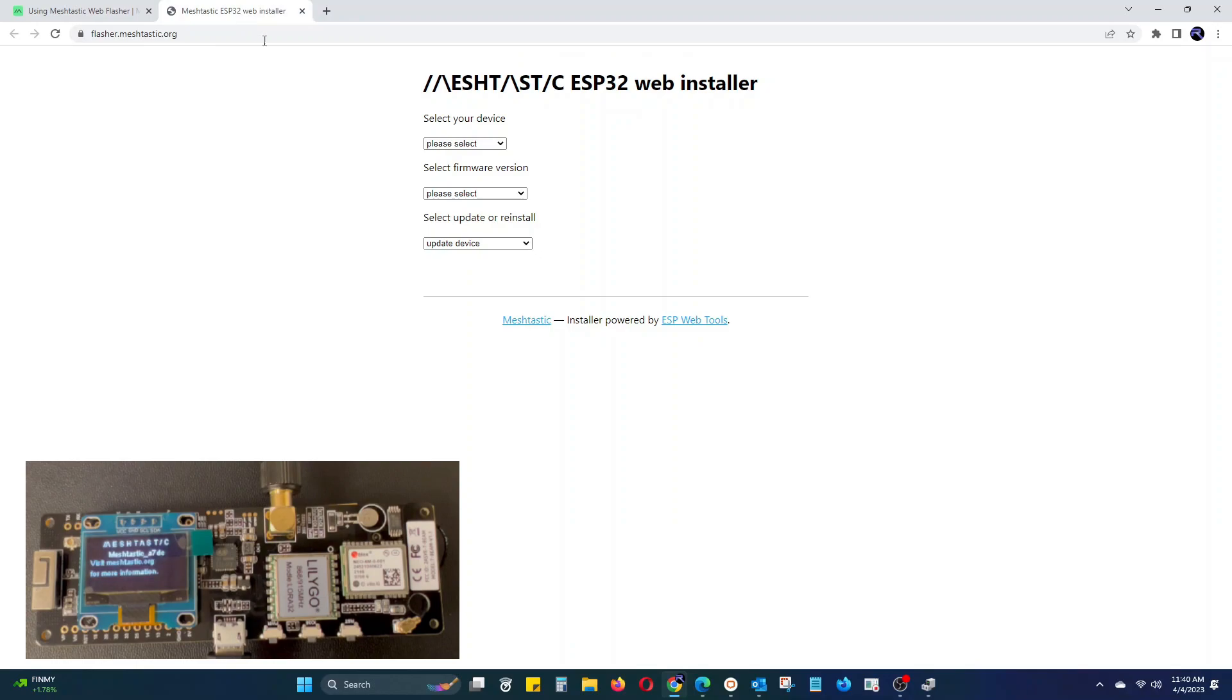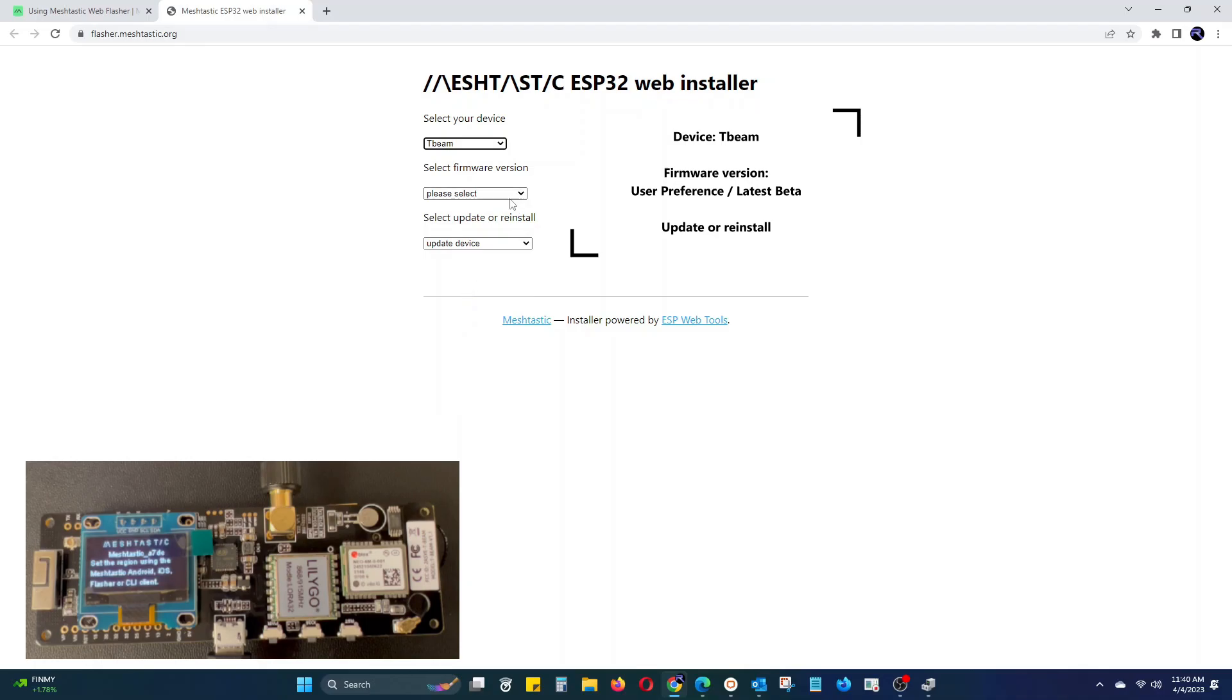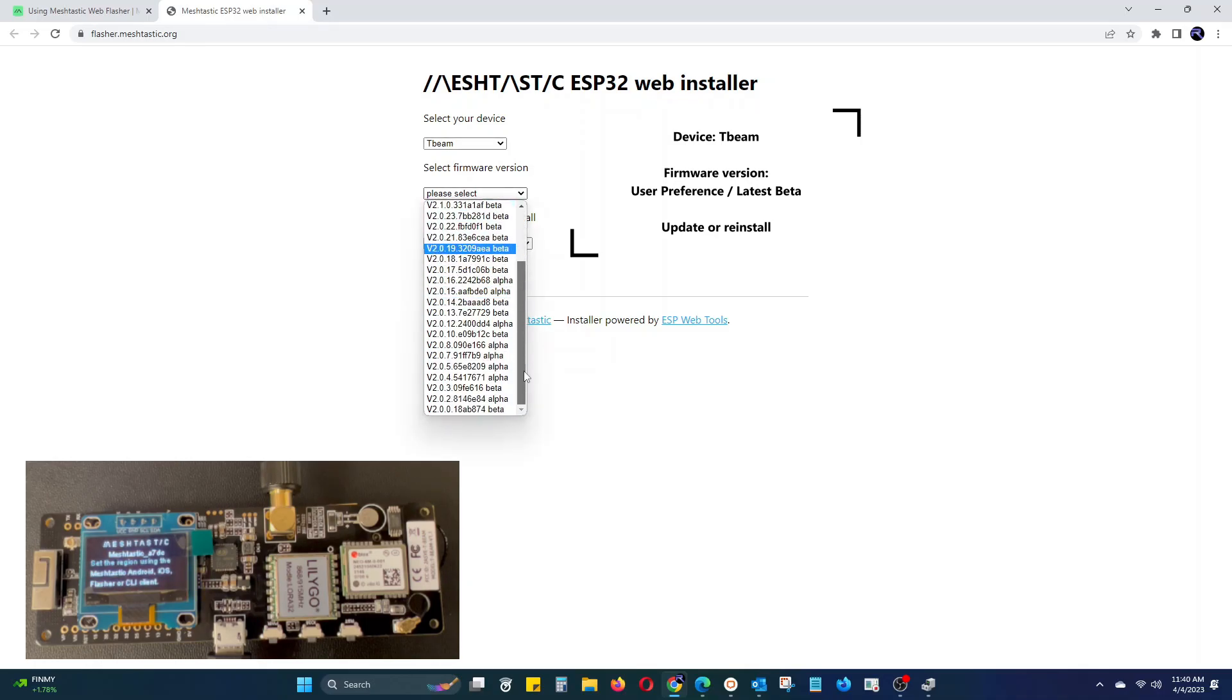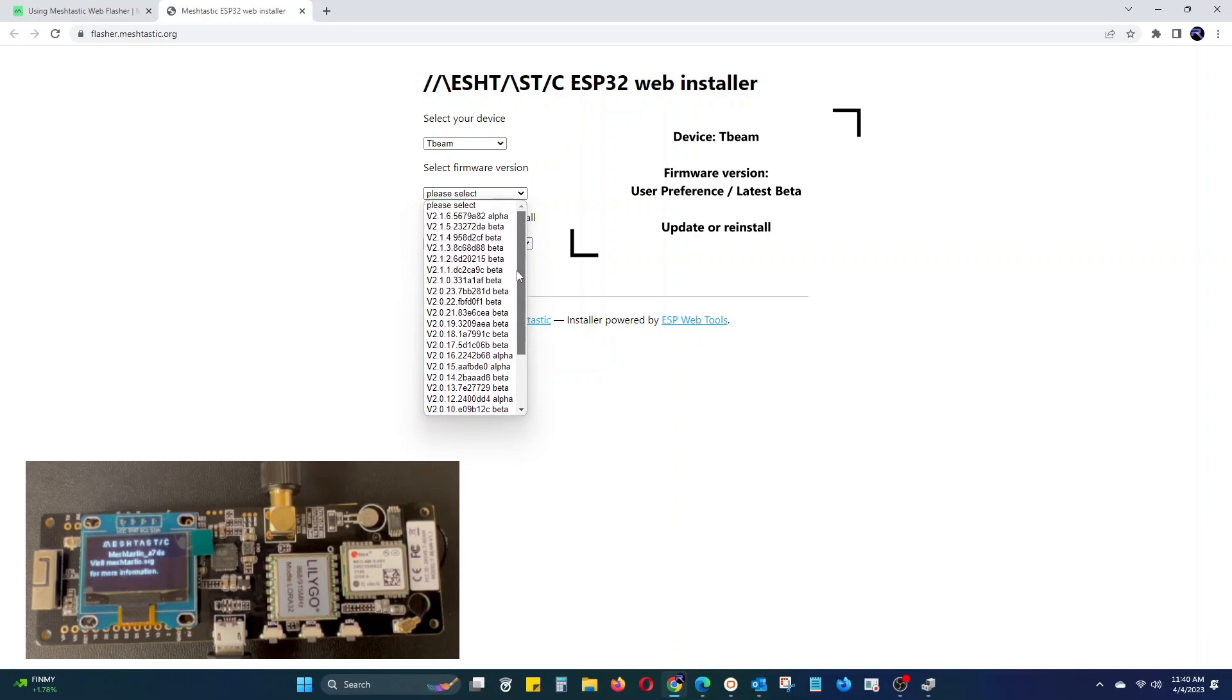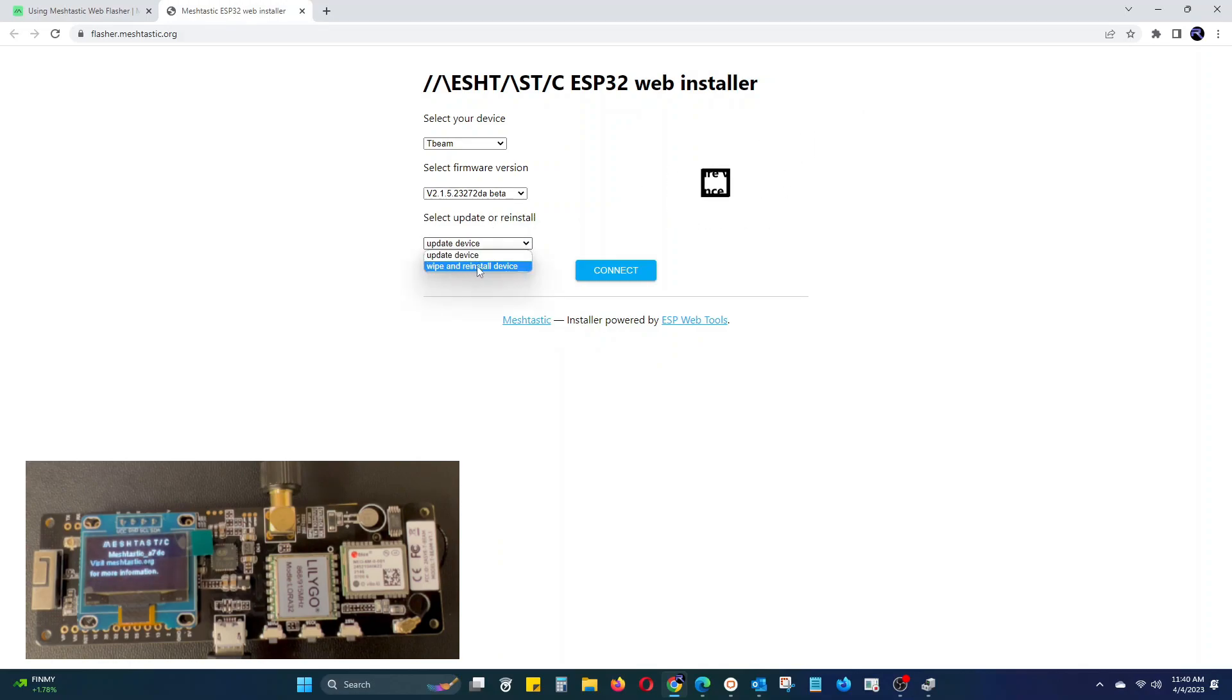In the Web installer, select your device as T-Beam. The firmware version is going to be user preference, but we suggest using one of the latest betas. Then choose whether to update the device or wipe and reinstall. I am going to choose wipe and reinstall for a fresh start.